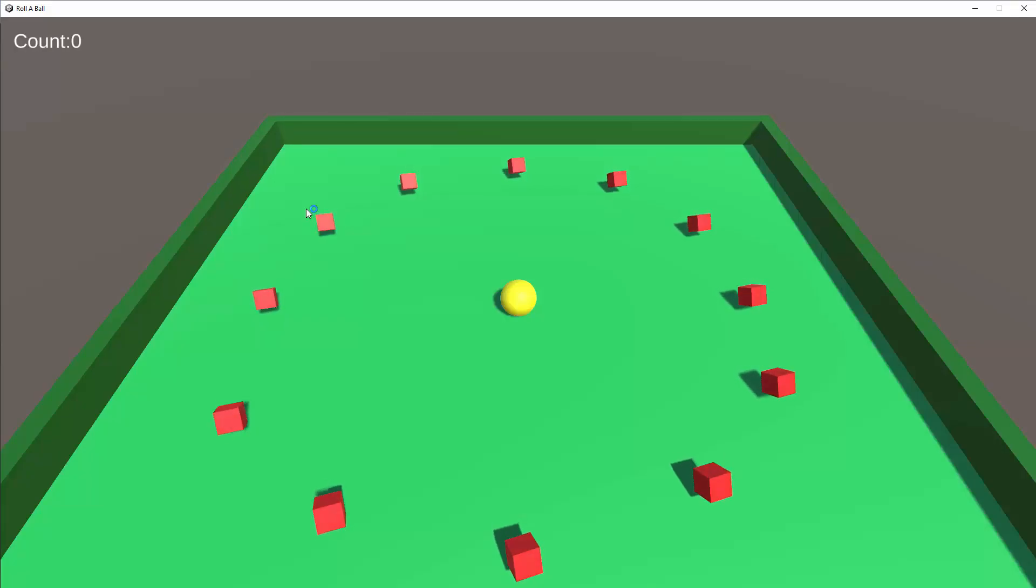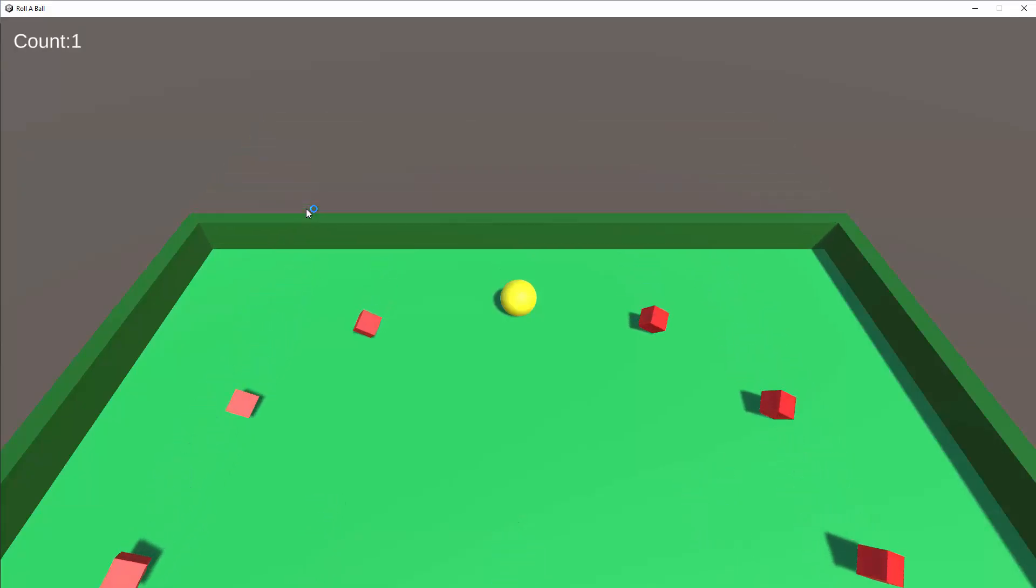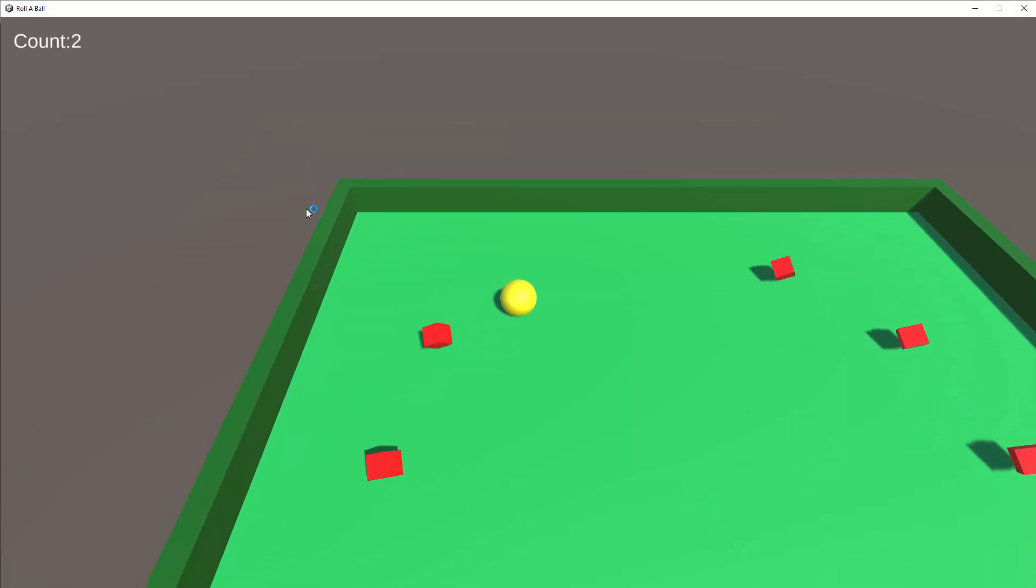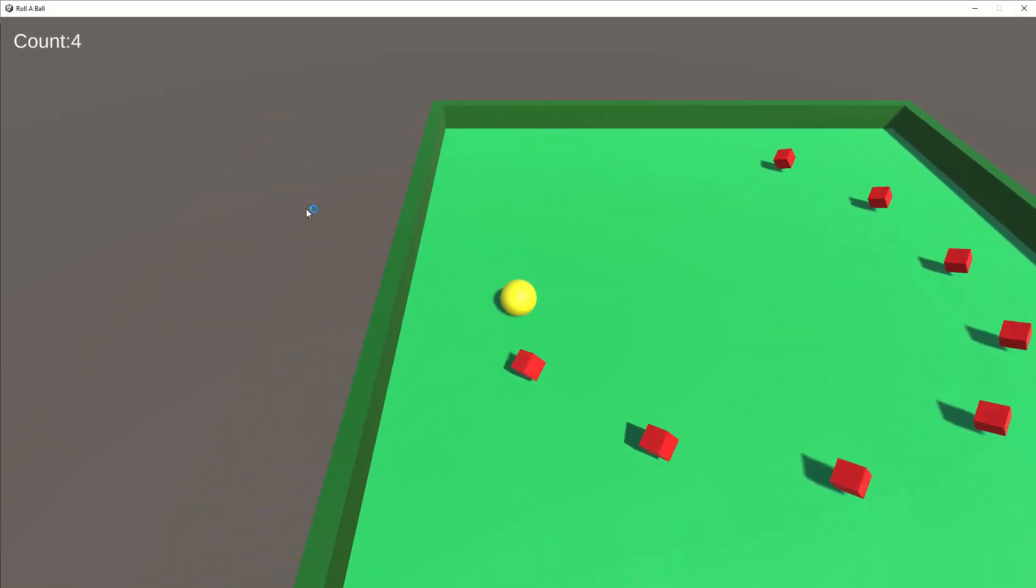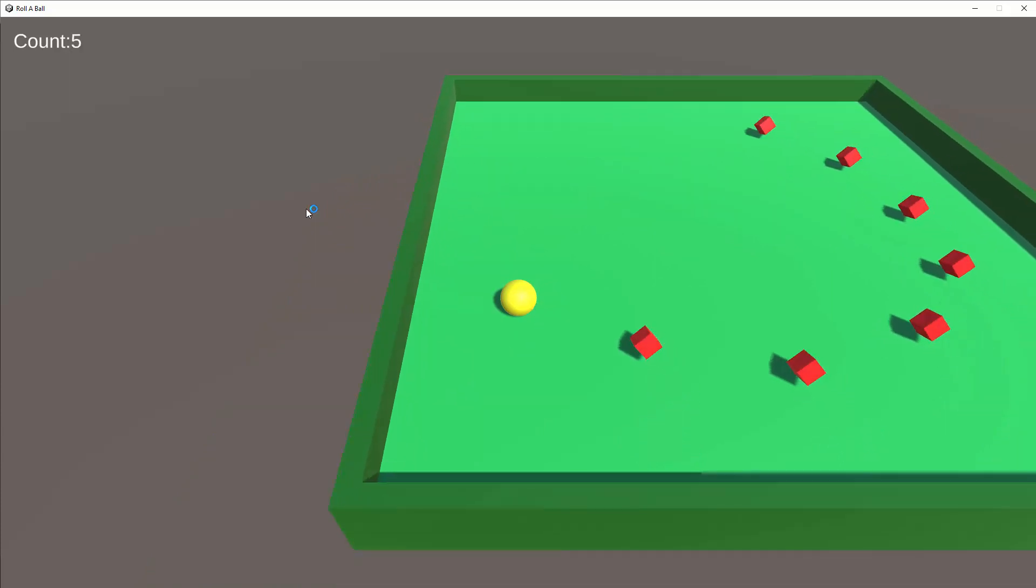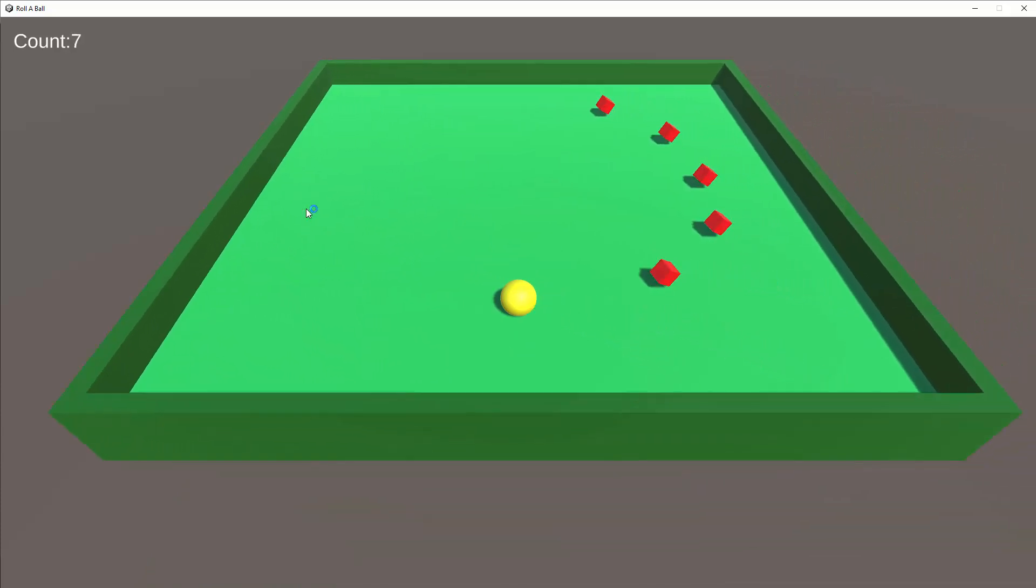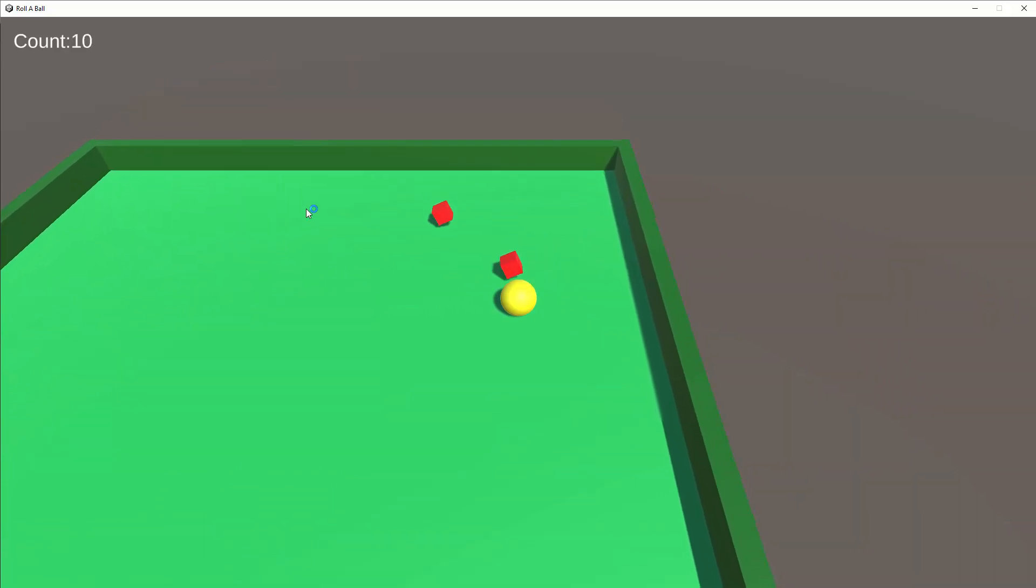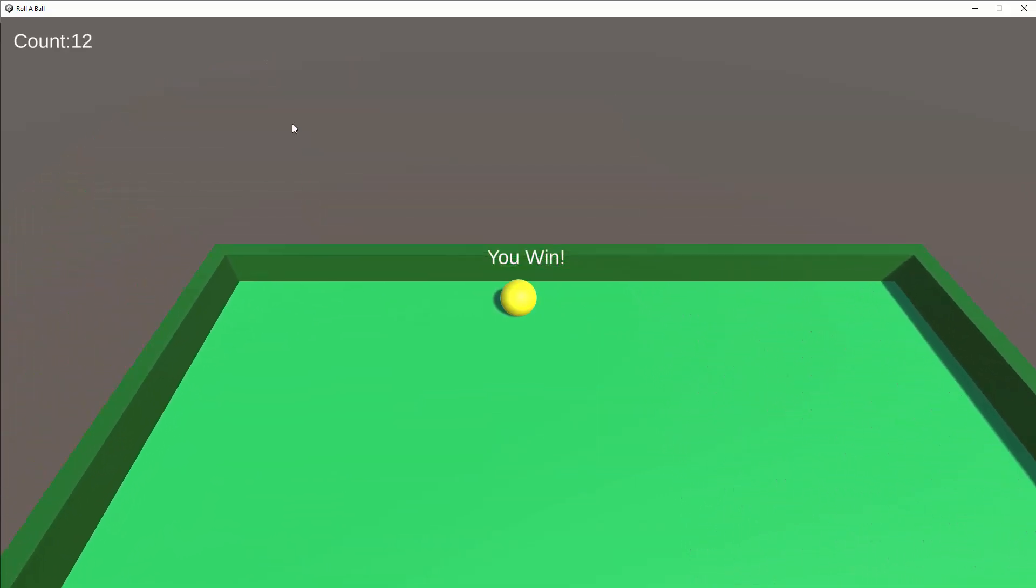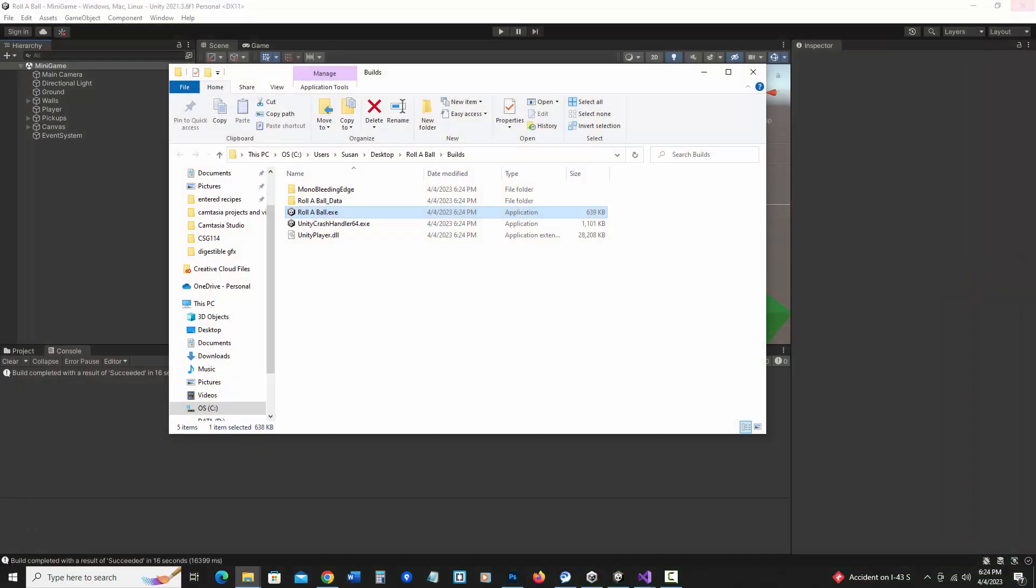And here's my game. So I'm going to try that out. It's counting fine. And I won. And since it's windowed, it's nice I can go up here and close it.